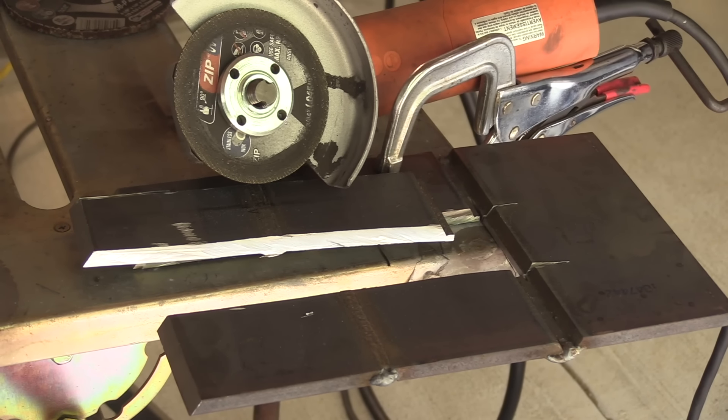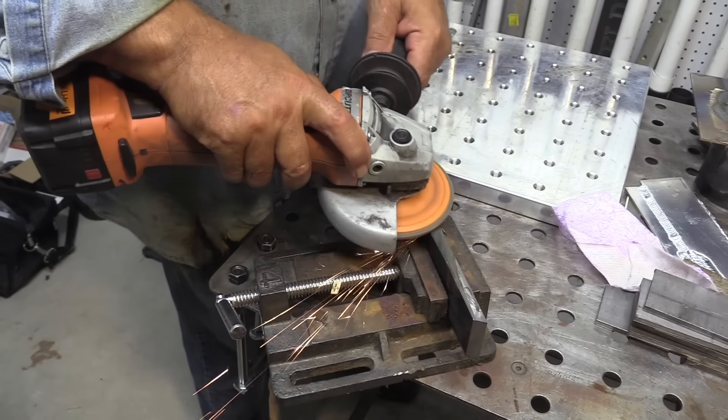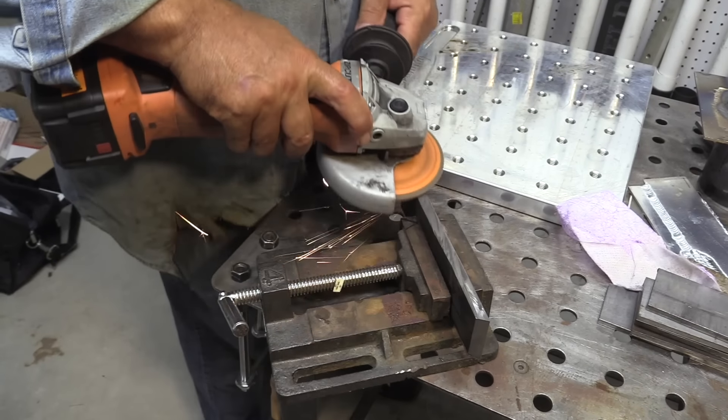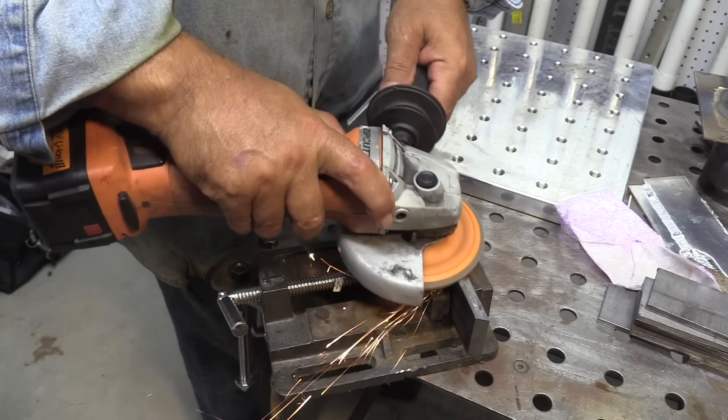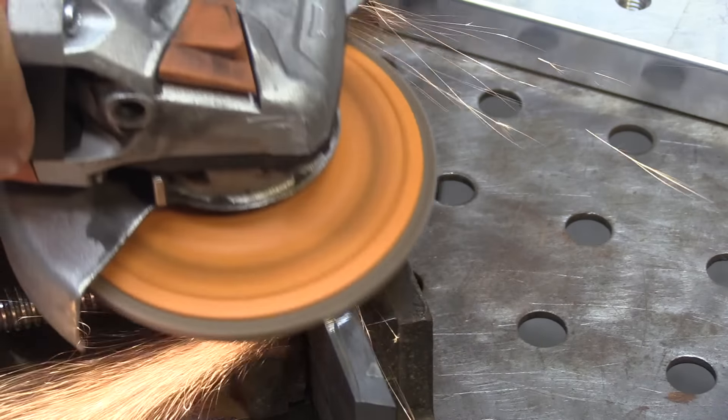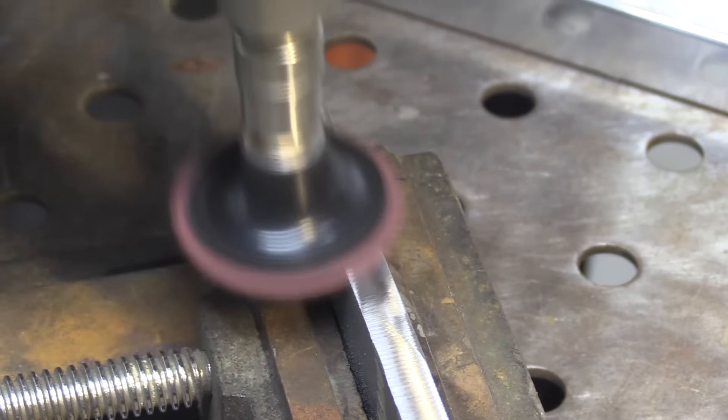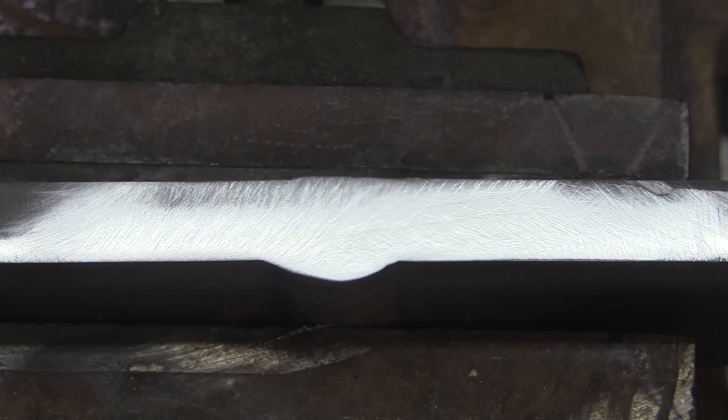Usually I just hit it with a flap disc and then maybe one more step, maybe two more steps with some Scotch-Brite pads from 3M. And that's about fine enough for an etch.